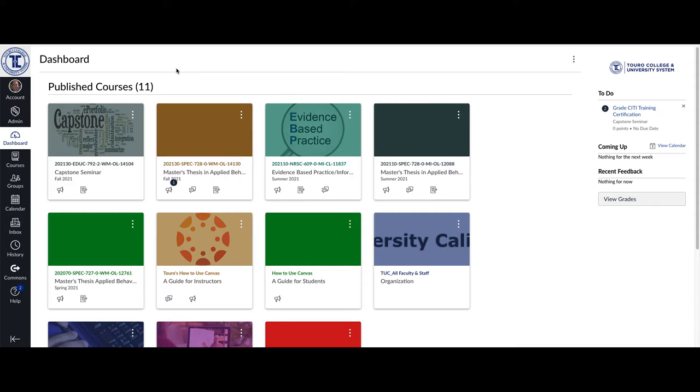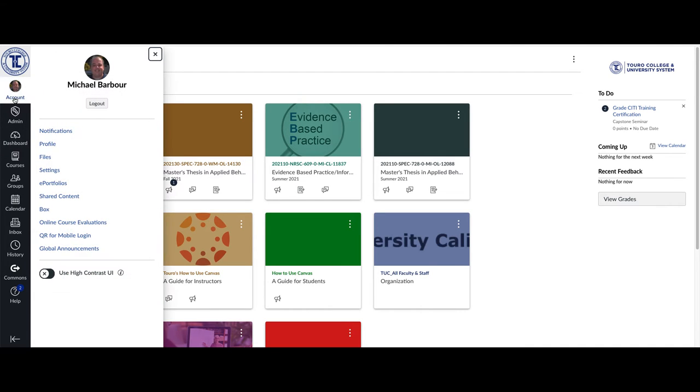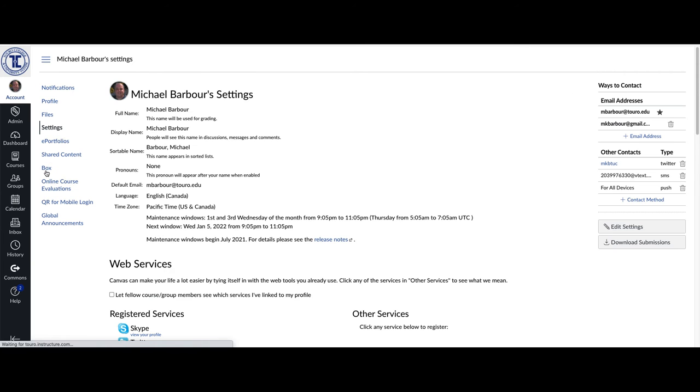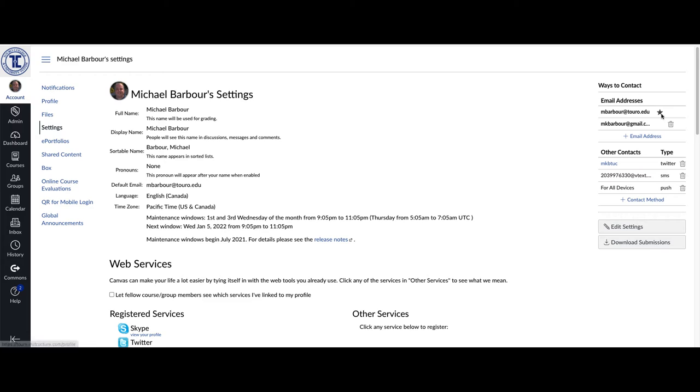So what you want to do is up here in the left-hand Canvas menu where it says Account, if you click on Account, the first thing you want to do is go down to your Settings option and make sure your Toro address is listed over here with a star by it as the primary contact.